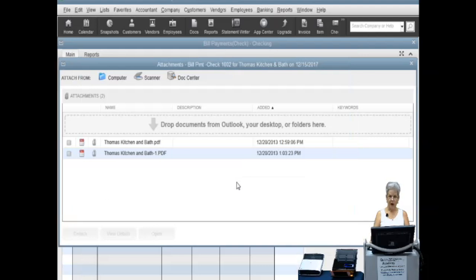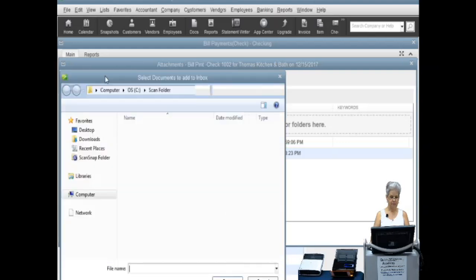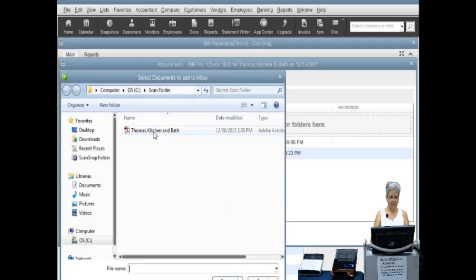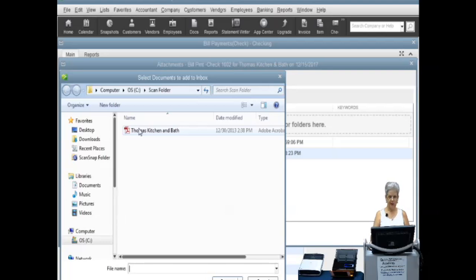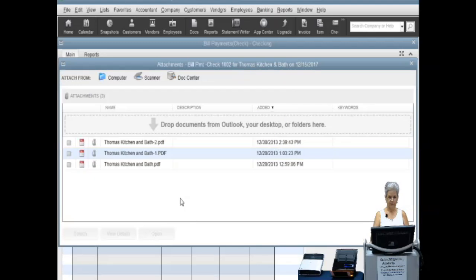Now we will locate the file containing the document image. When you have found the document, highlight the file to use it and click on the open button. The document is now attached to the QuickBooks transaction.